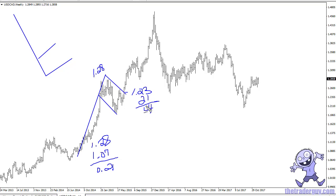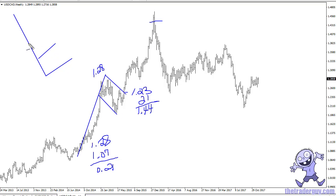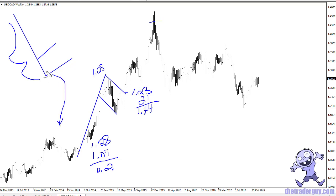So 144 would have been the expected move, and you can see that 144 was not only hit, it was exceeded slightly. It's basically the length of the pole measured from the breakout of the downtrending channel. For a bearish flag, it would obviously be the exact opposite — a breakdown below the uptrending channel continues the move.